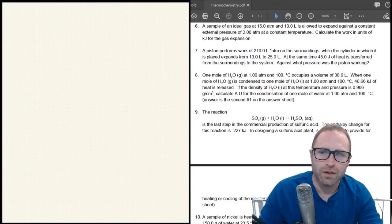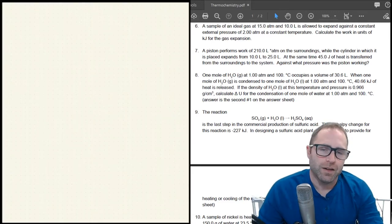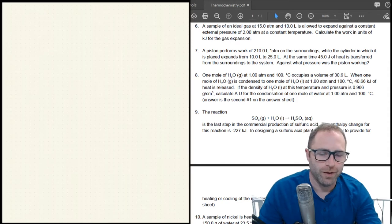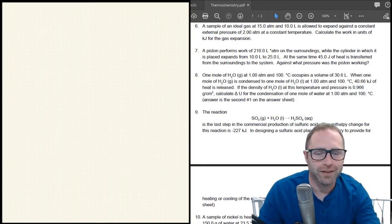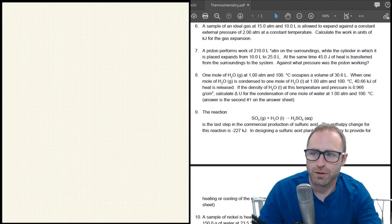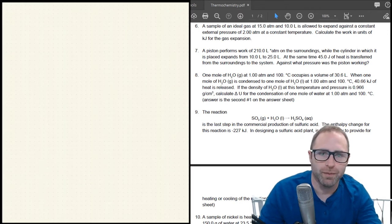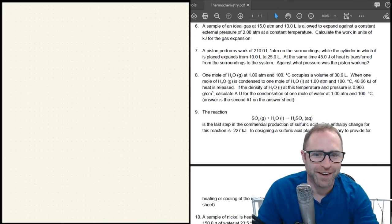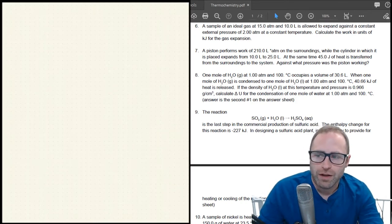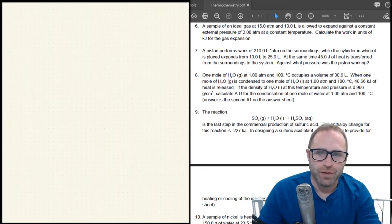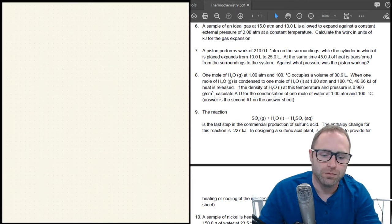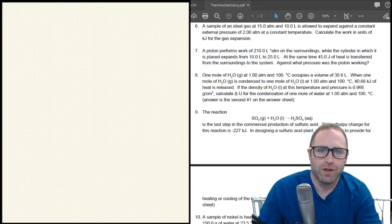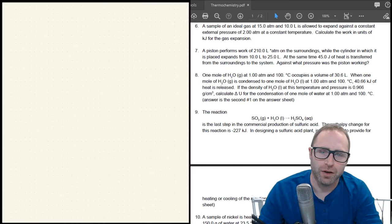Welcome everybody to a Chem 150 discussion and office hour session. I'm Brad Neal from the University of Indianapolis. This is really just time for questions — I've got answers — and if you don't have questions, I've got practice problems we can go through.